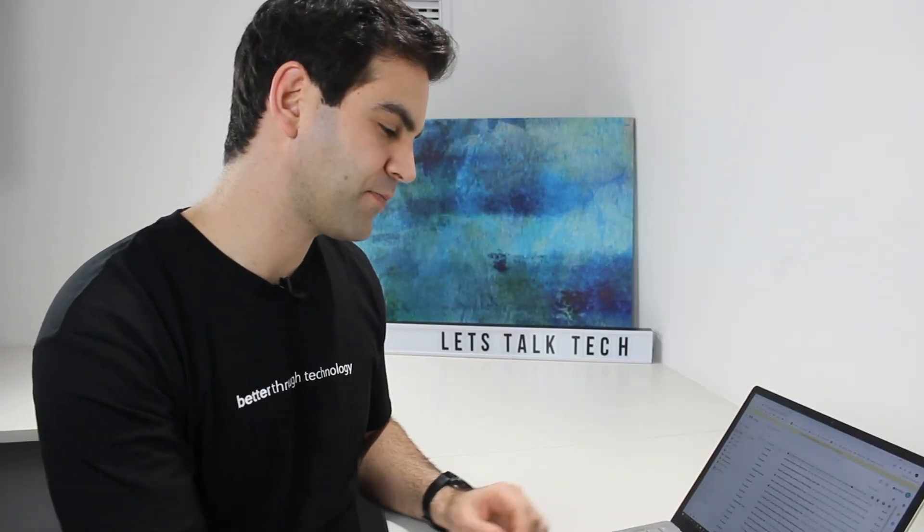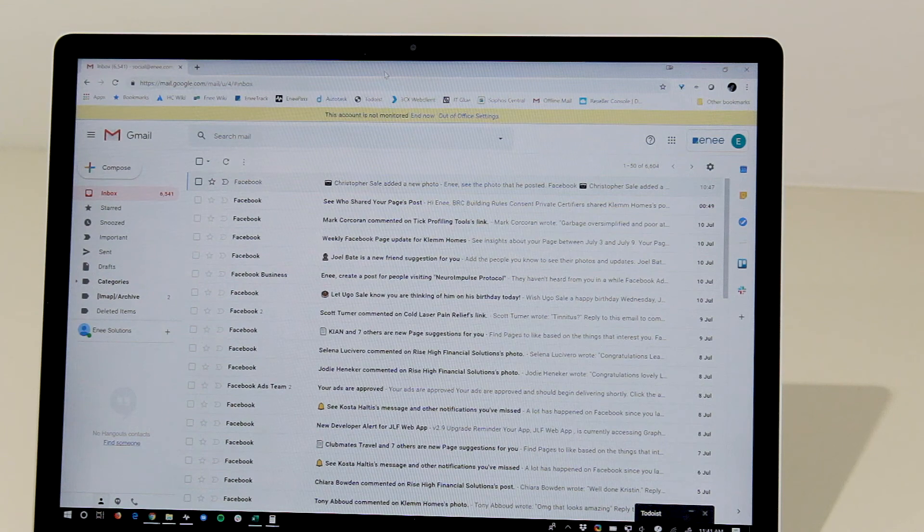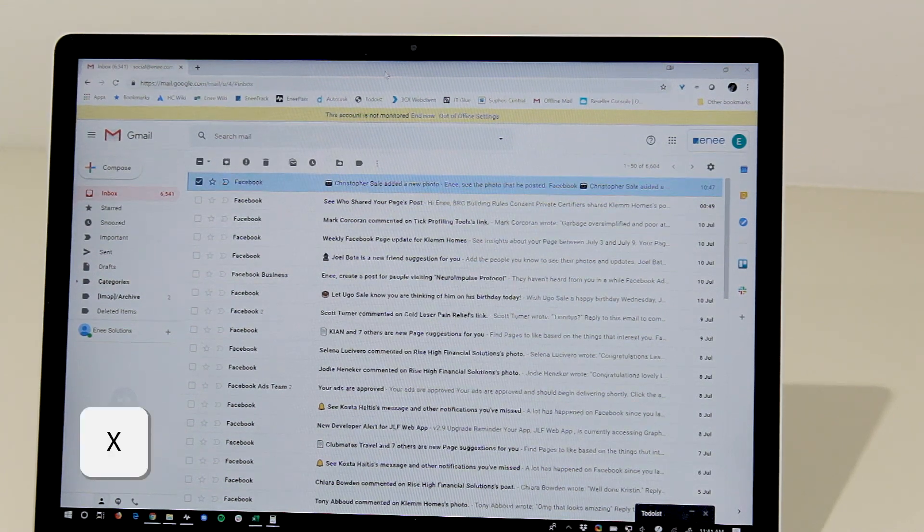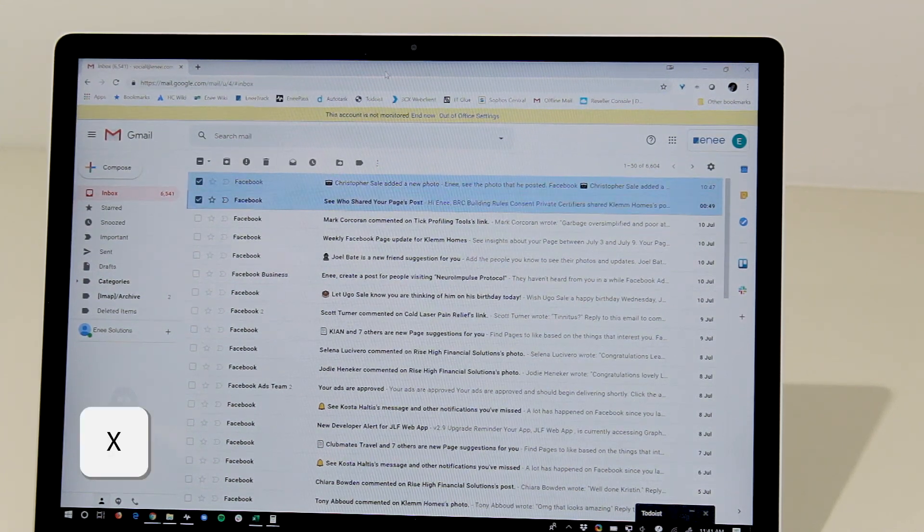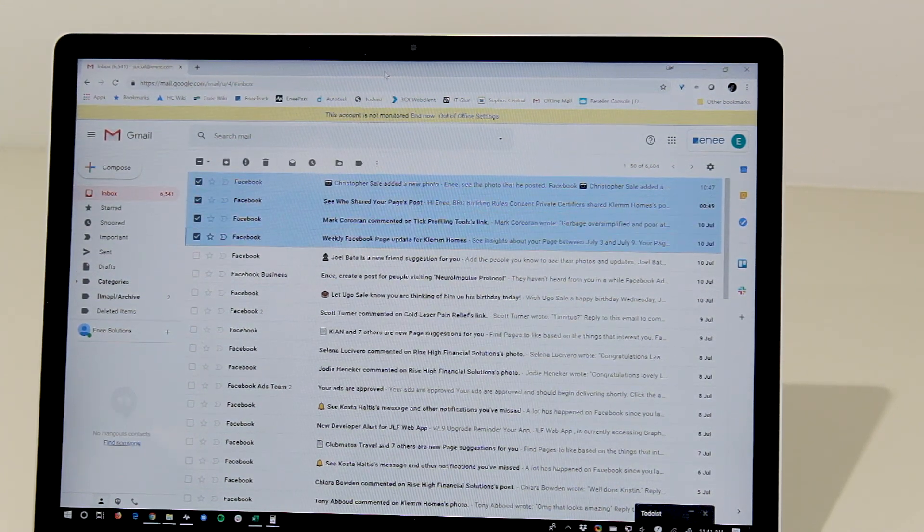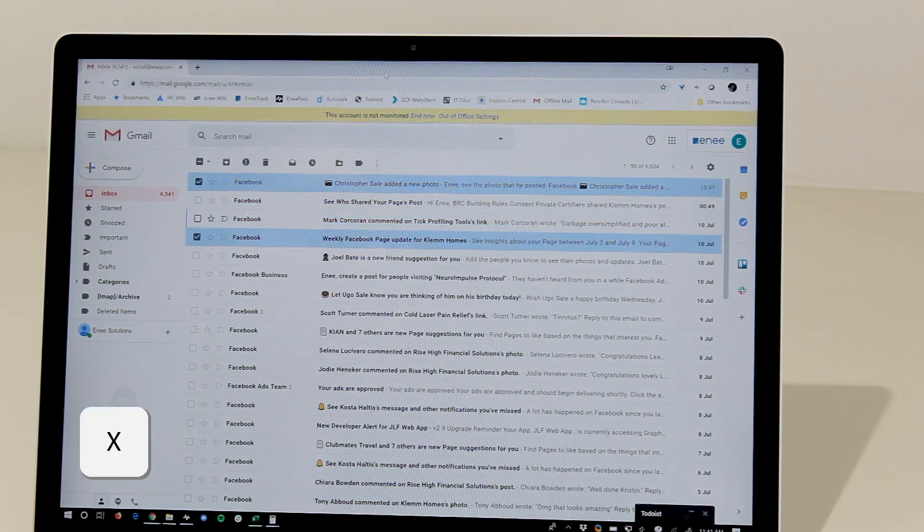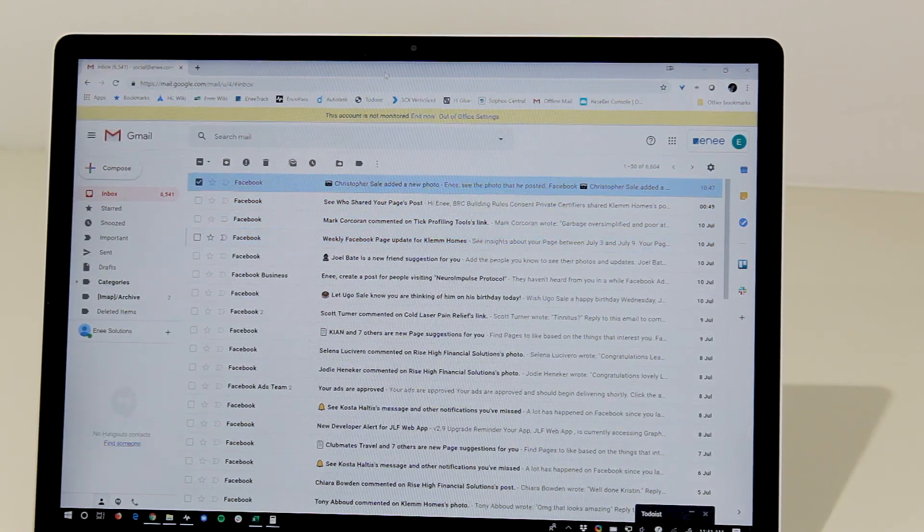I can then use other keyboard shortcuts to select emails. So I can use X to select and X to unselect.